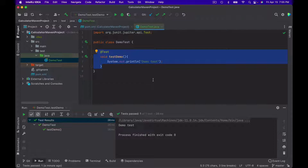However, there is one very useful plugin for automatically executing unit tests during the Maven build lifecycle. You will see this plugin used in many Java projects. In the following lecture, we will add this plugin to our POM.xml file and see how it works.